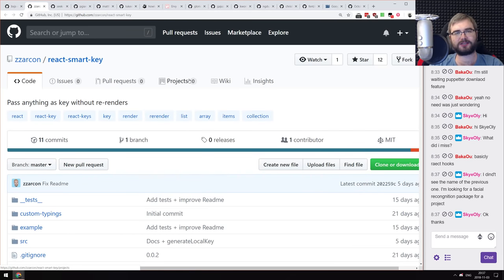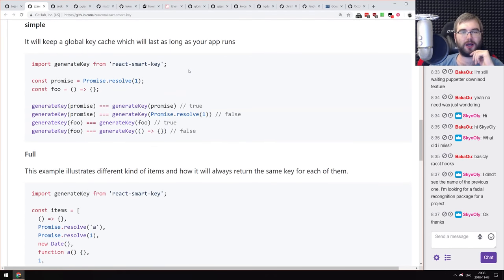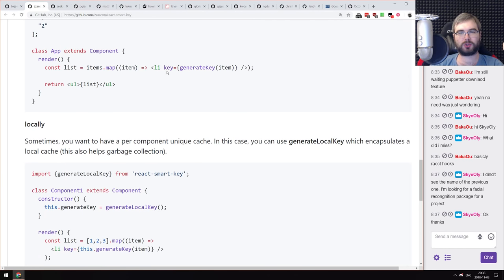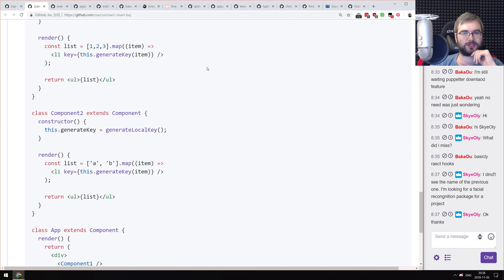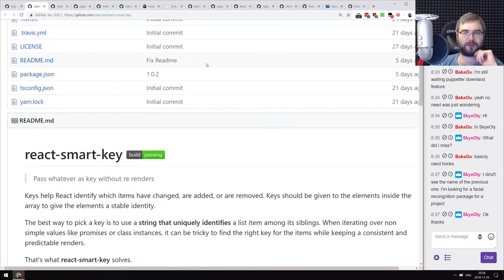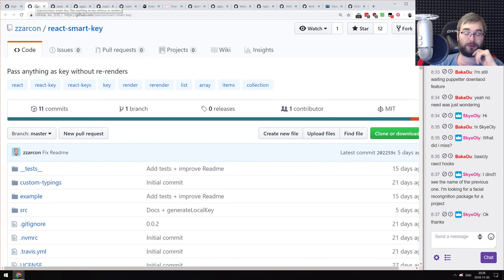Next is React Smart Key — a library that allows you to pass just about anything as a key to React items without causing re-renders. Useful for lists, though the usage seems quite limited. Maybe you were looking for something like this, or you're too lazy to assign IDs to your items — check it out.